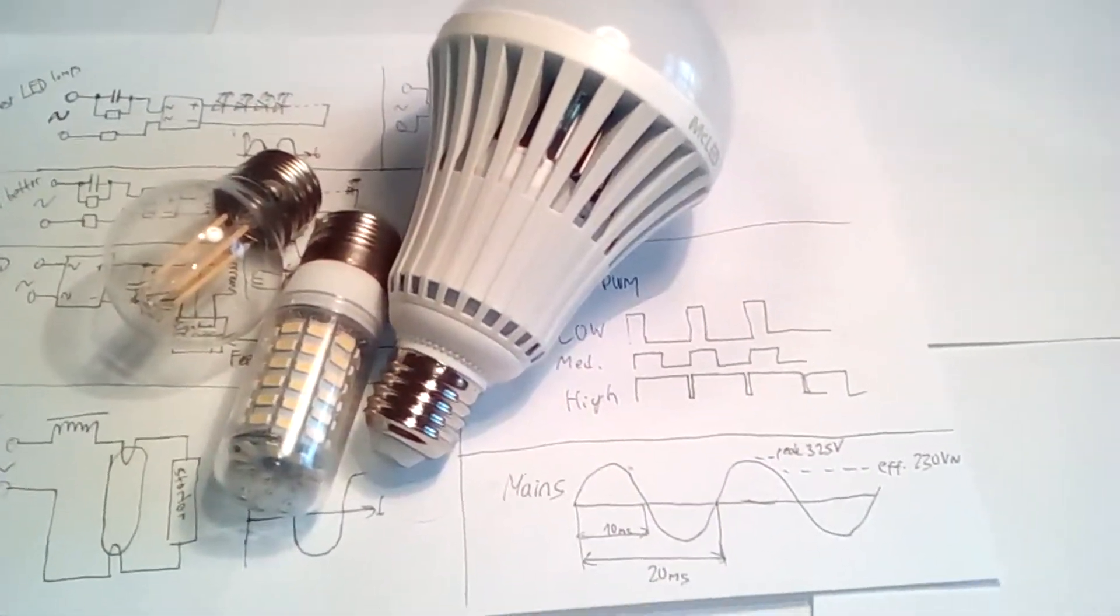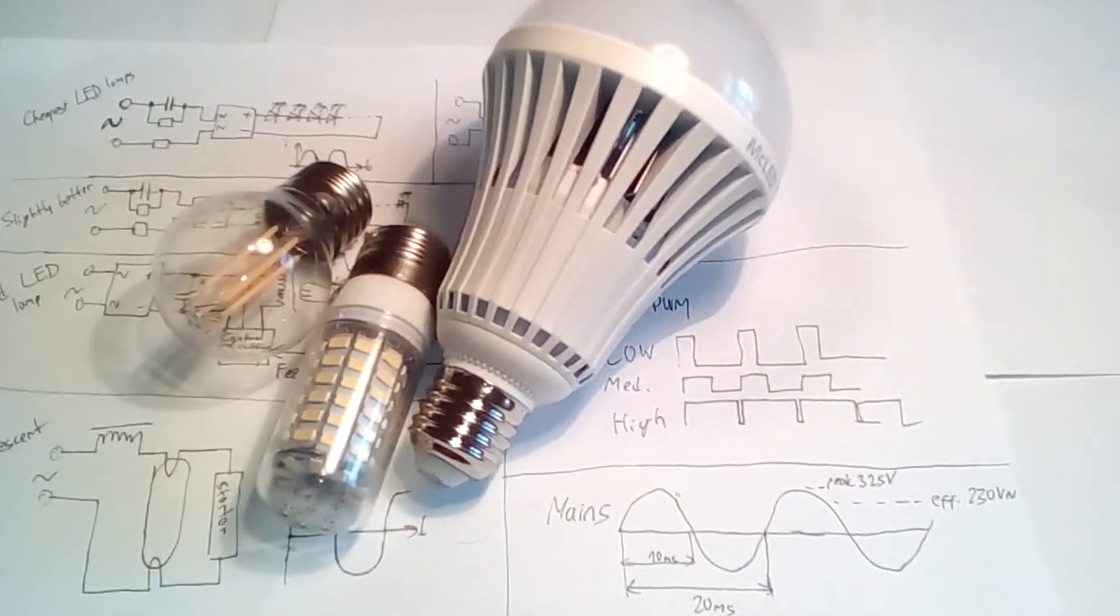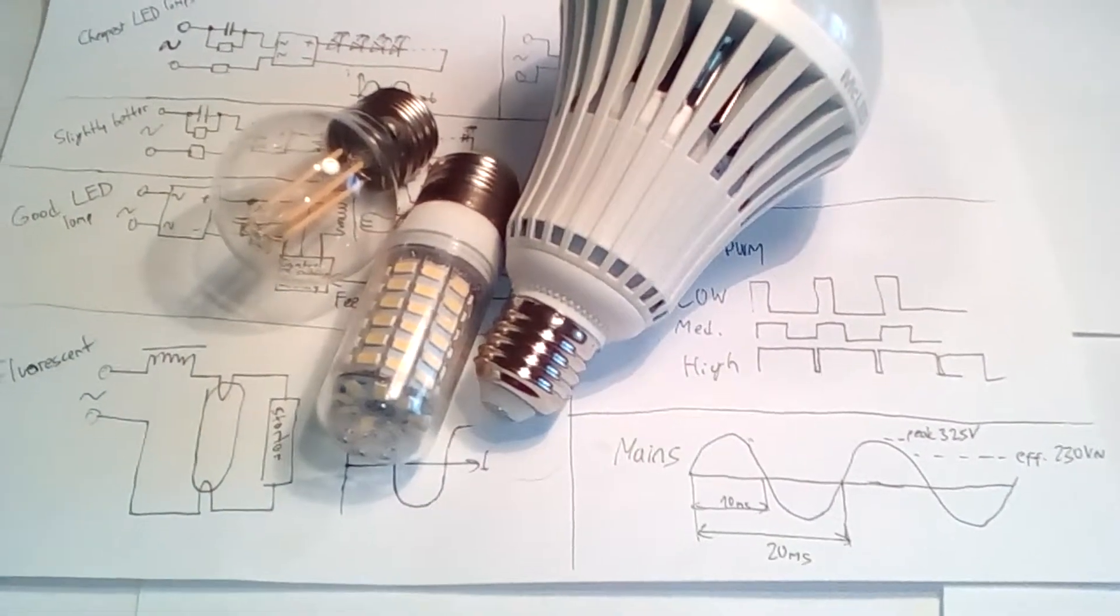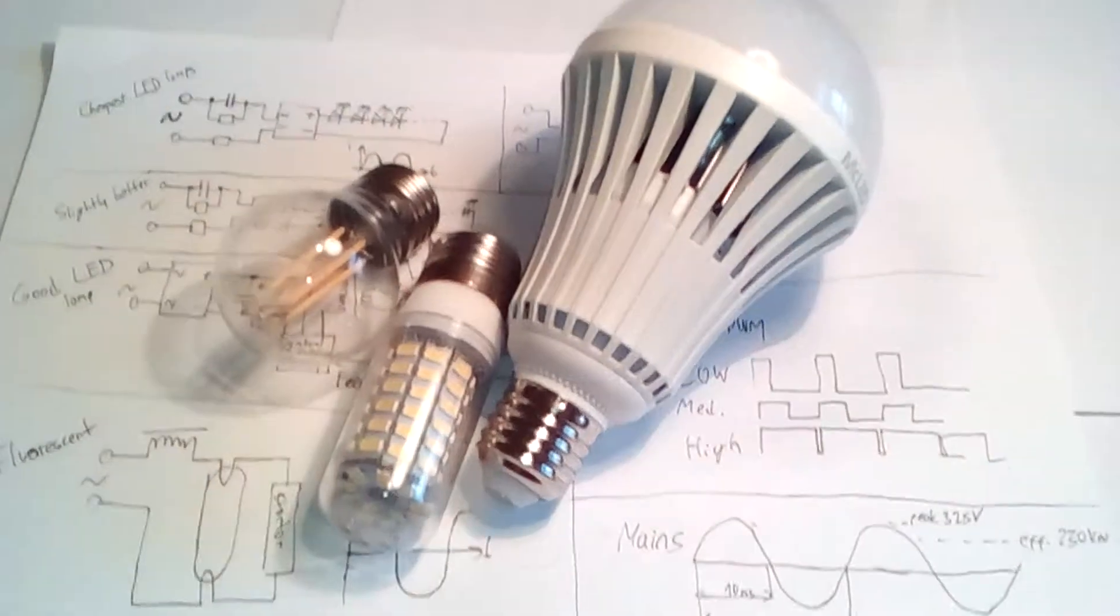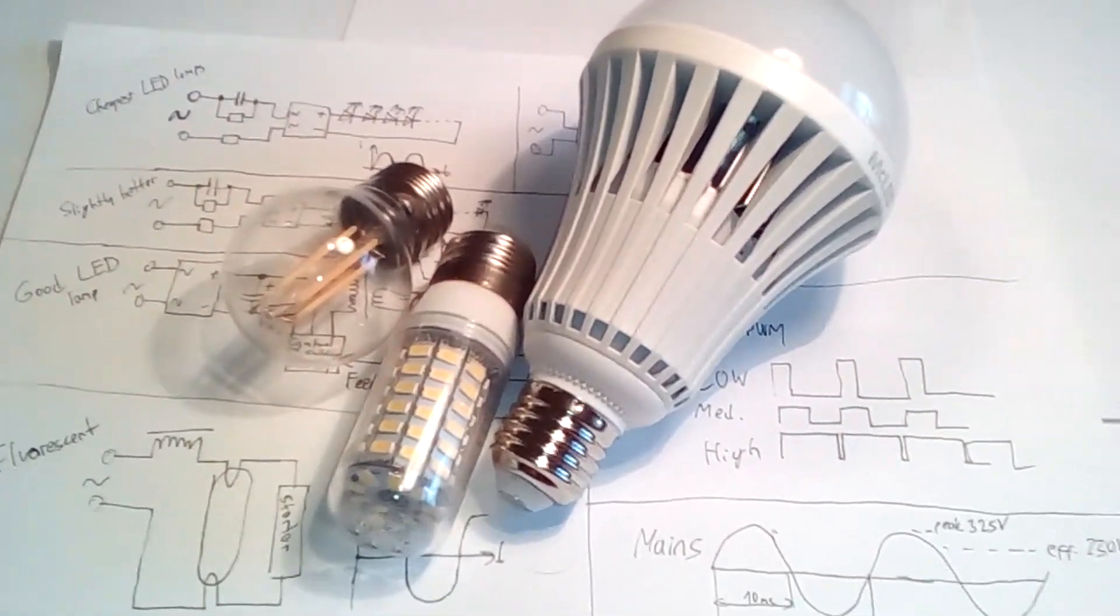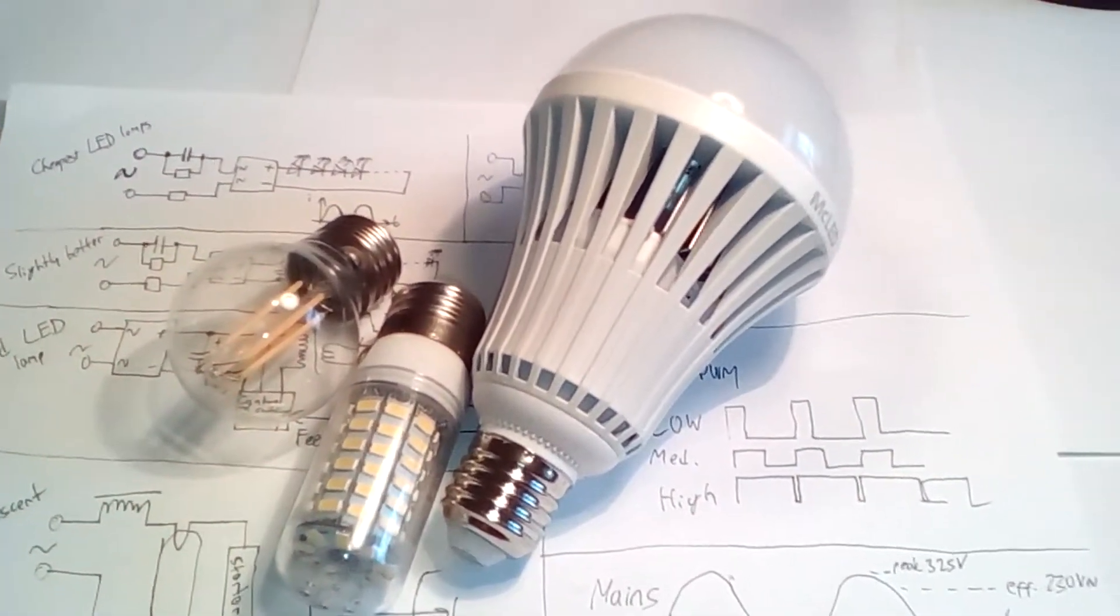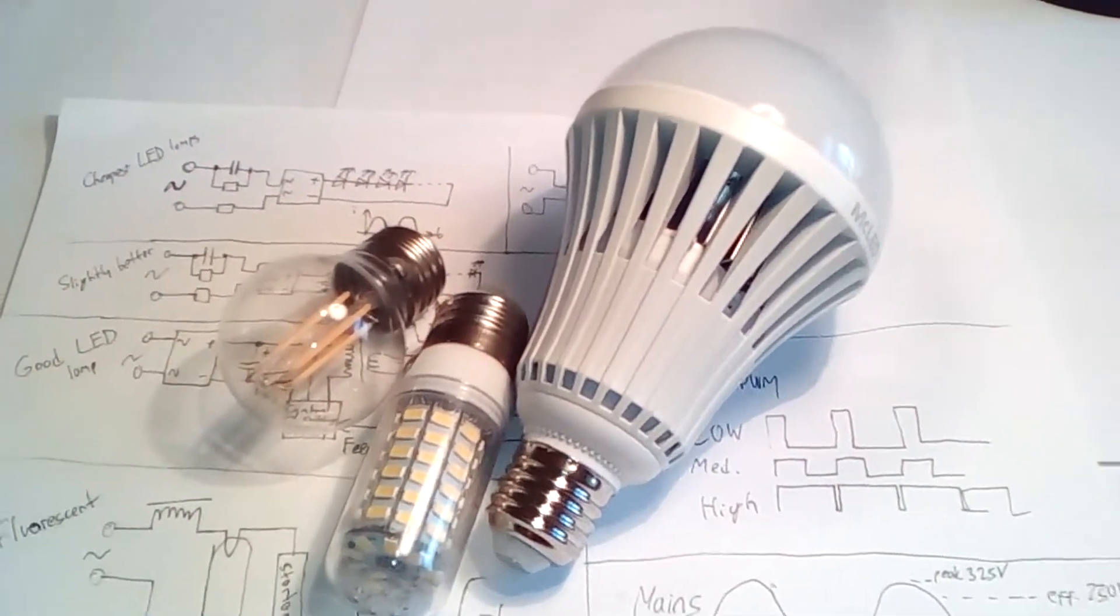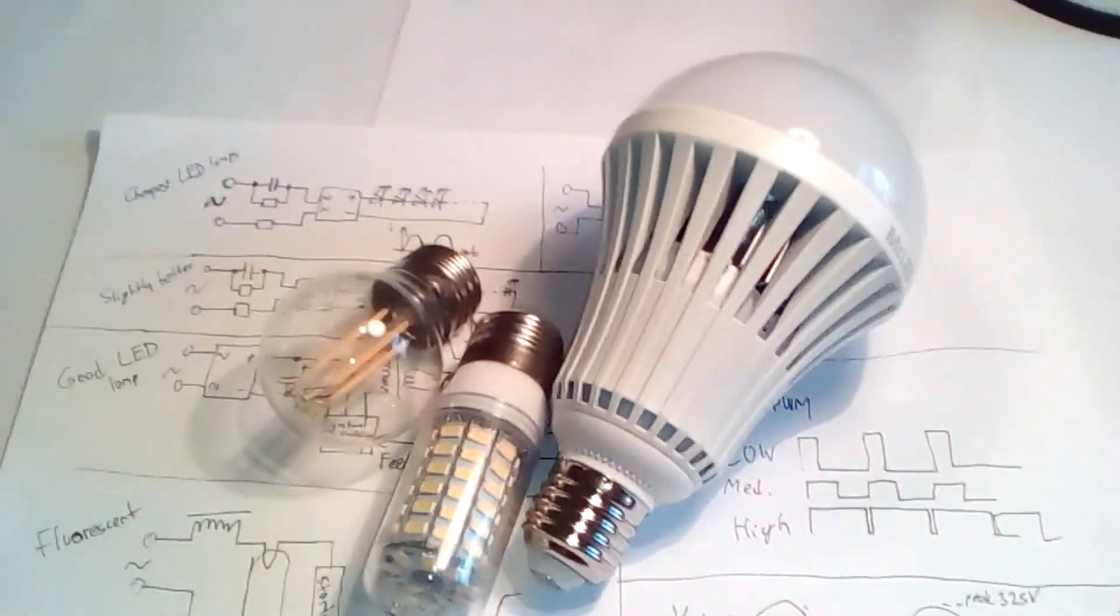Hi, in this video I'm going to take a look at some simplified circuit diagrams of typical LED lamps and I will also try to measure the flicker of some light sources, including these lamps.